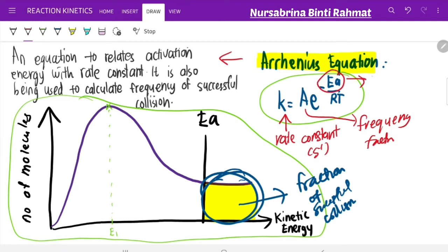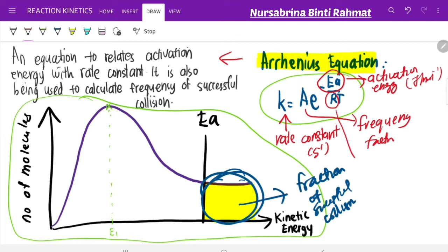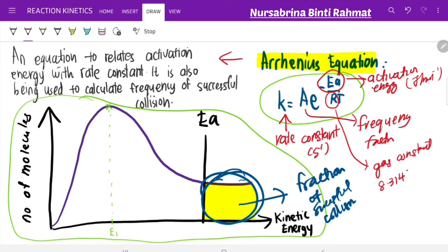Ea is your activation energy, without a negative sign. Activation energy is normally in J/mol or kJ/mol. R is the gas constant. Previously in semester one you used R = 0.08206, which has a different unit. In the Arrhenius equation, R = 8.314 J·mol⁻¹·K⁻¹. T is temperature, and it must be converted into Kelvin.